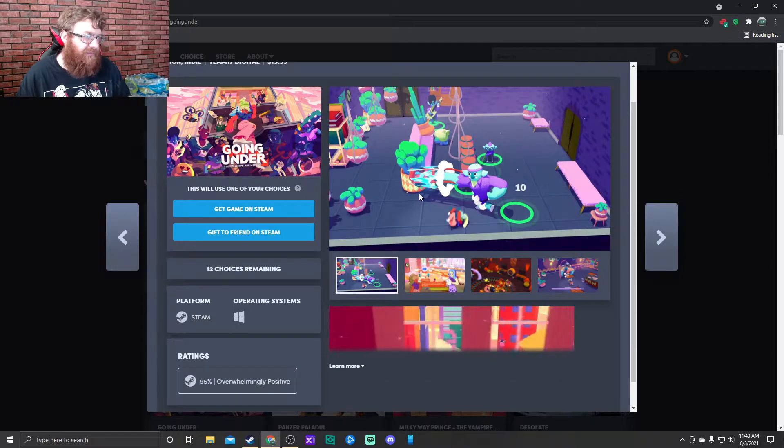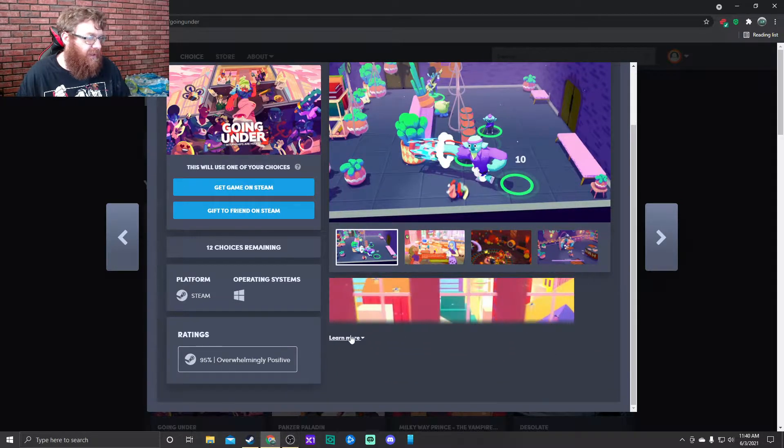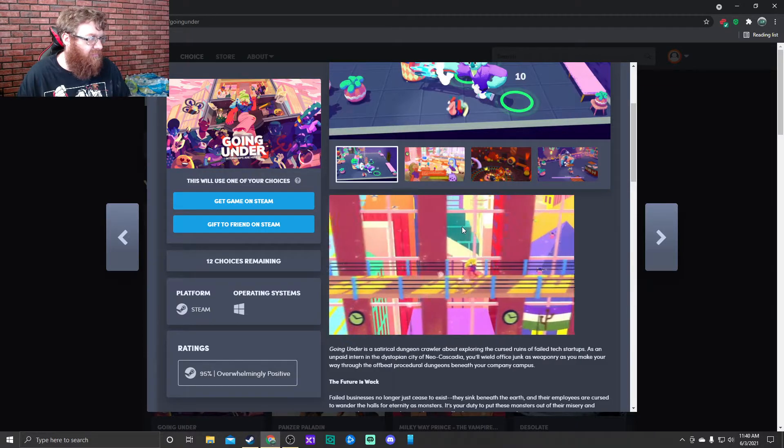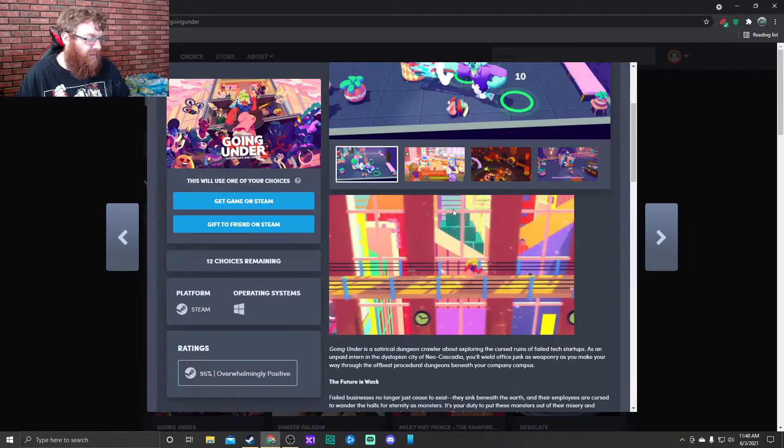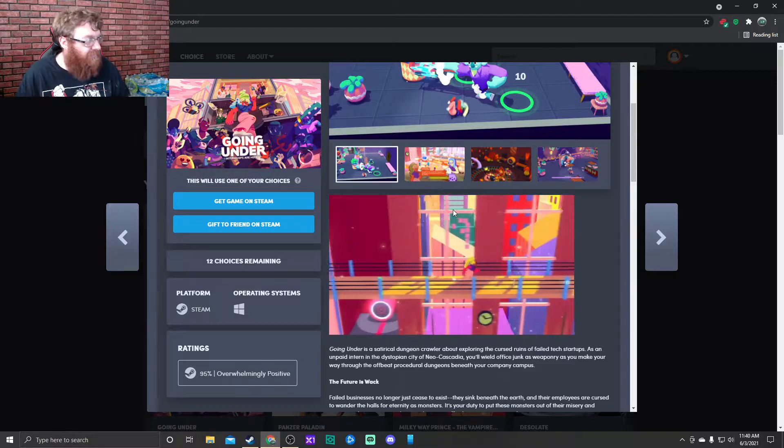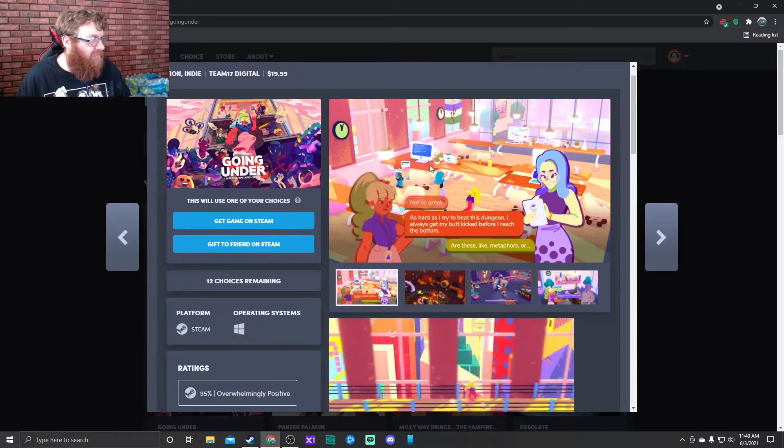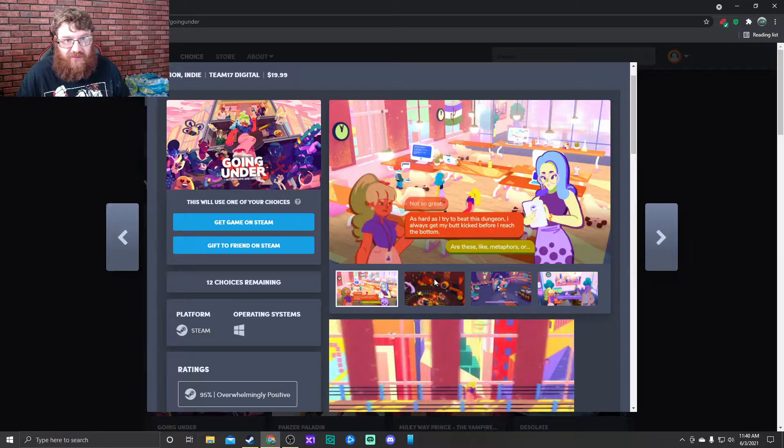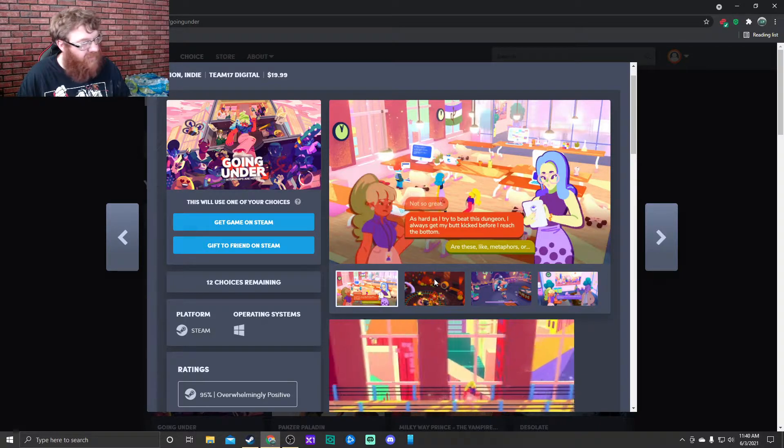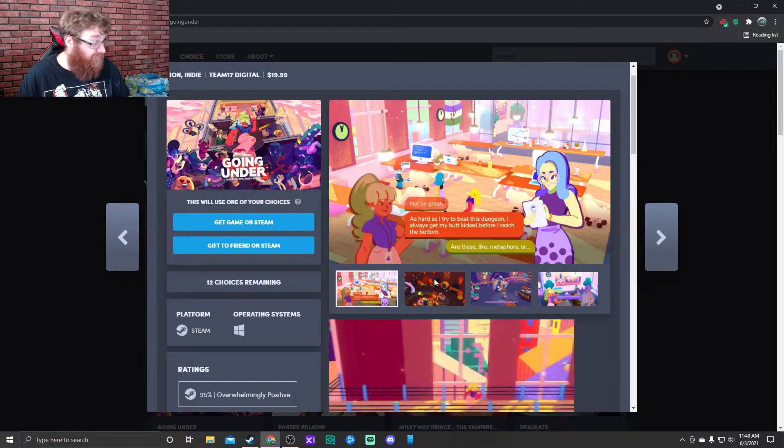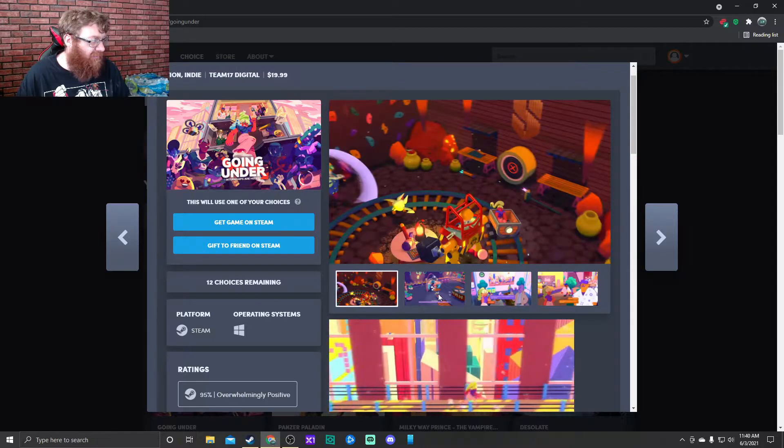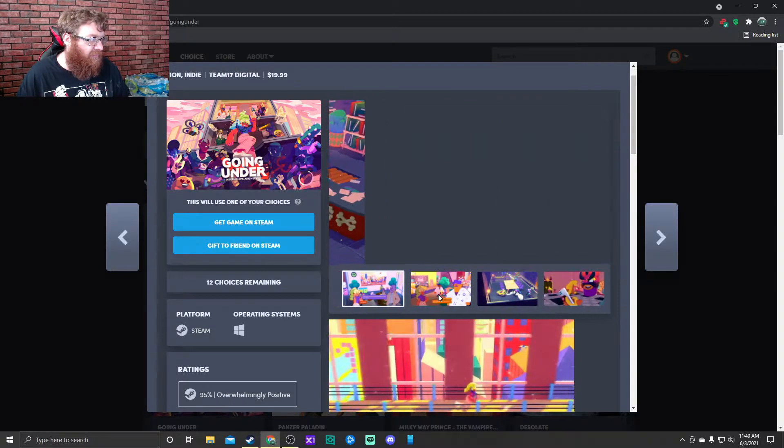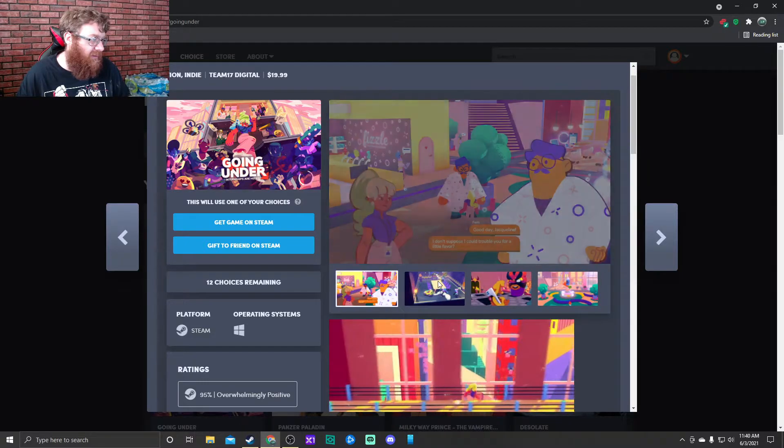Next up we have Going Under. Is this also a multiplayer game? Looks to be maybe a 2.5D. The numbing agent is starting to kick out and I'm in pain. It looks like kind of an adventure game, 2.5D. Oh no, maybe 3D, I don't know.